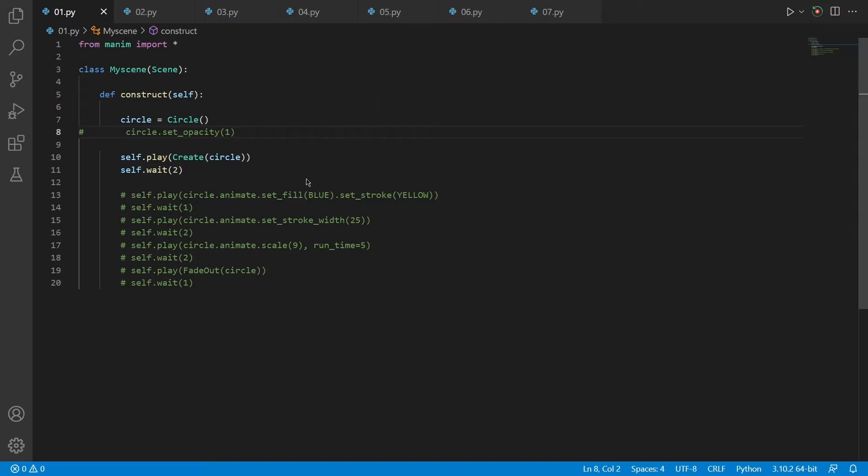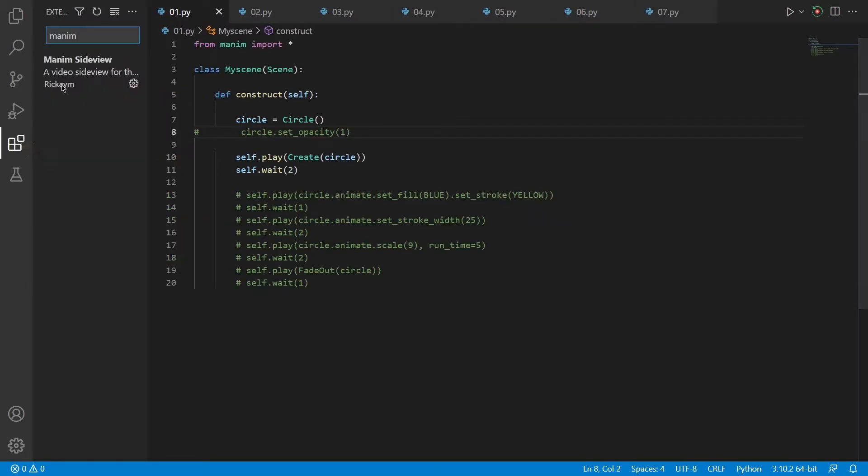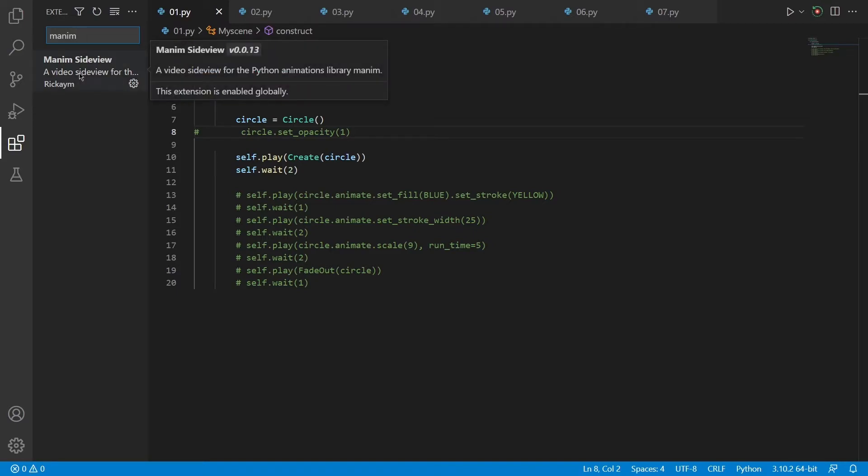So you can download it using the Visual Studio Code Extensions panel by typing Manim and you can download it by clicking this part.